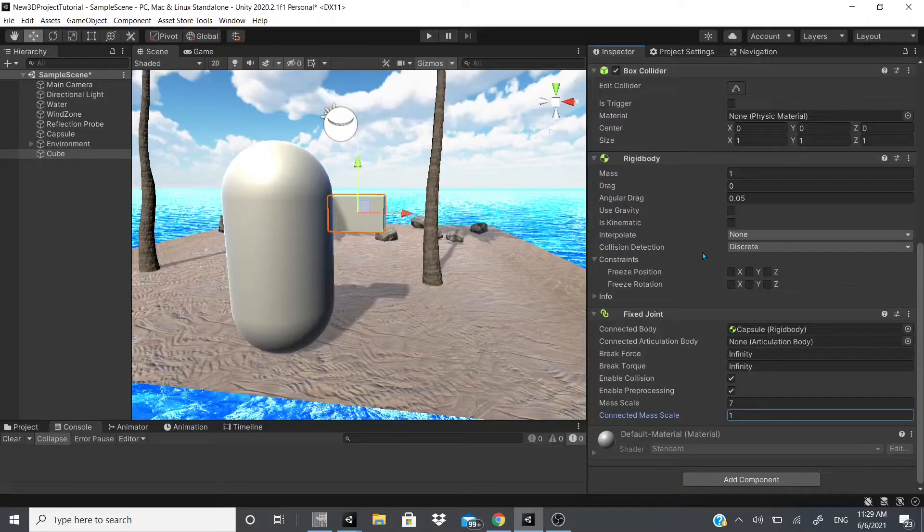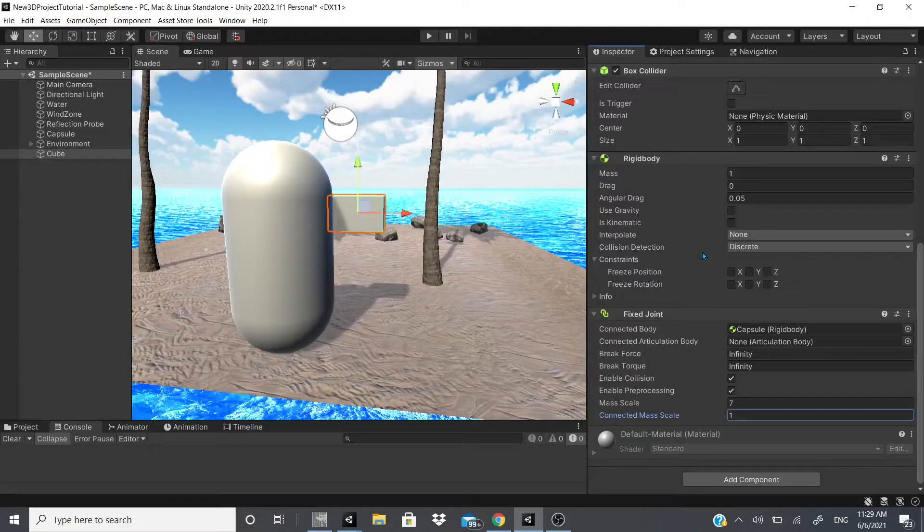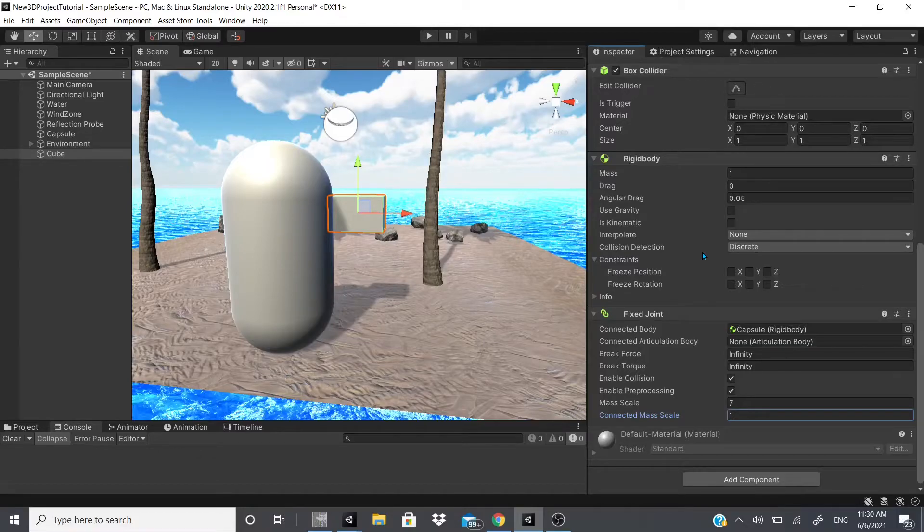And then there's enable pre-processing, so this one says it disables drawing to help stabilize impossible configurations. And this is just the scale of mass. We got it connected to this cube, so this mass is the mass of this cube, the connected mass is the mass of the capsule.